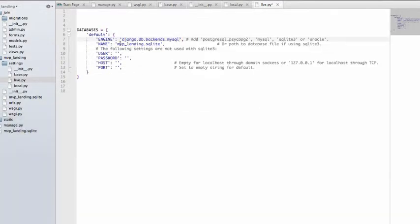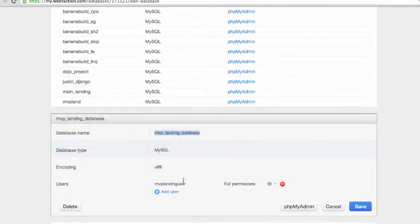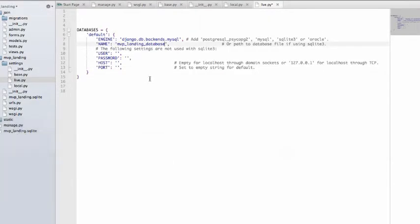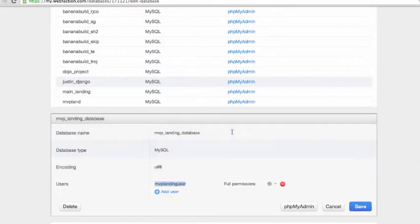Put that in there, and then the user is going to be this user that we just named, and they already have permissions. So put the password for it, for that person, right?